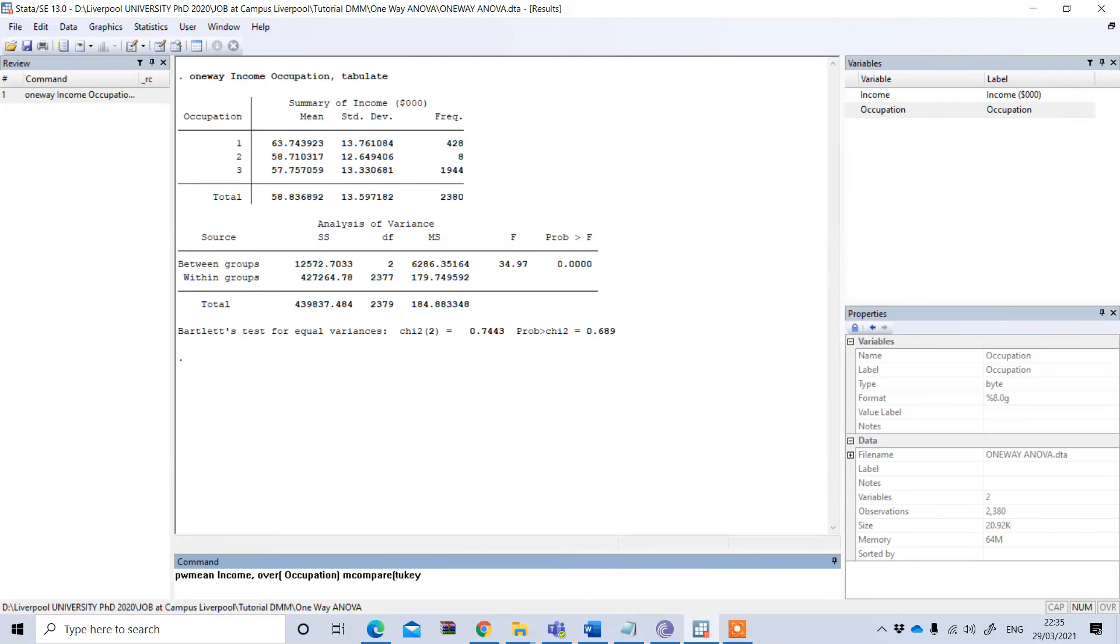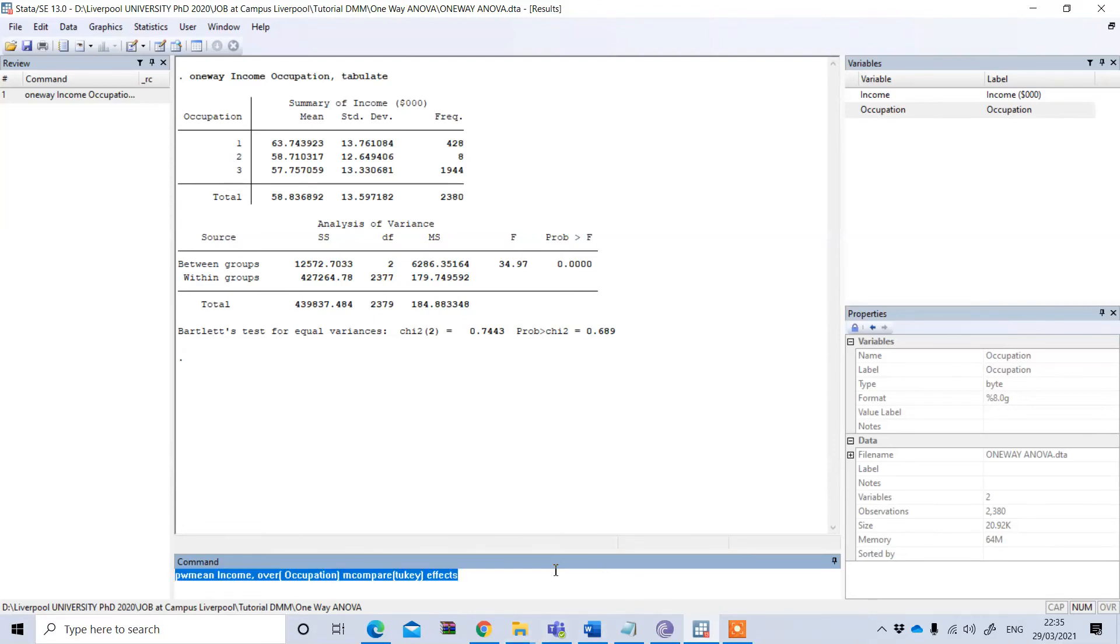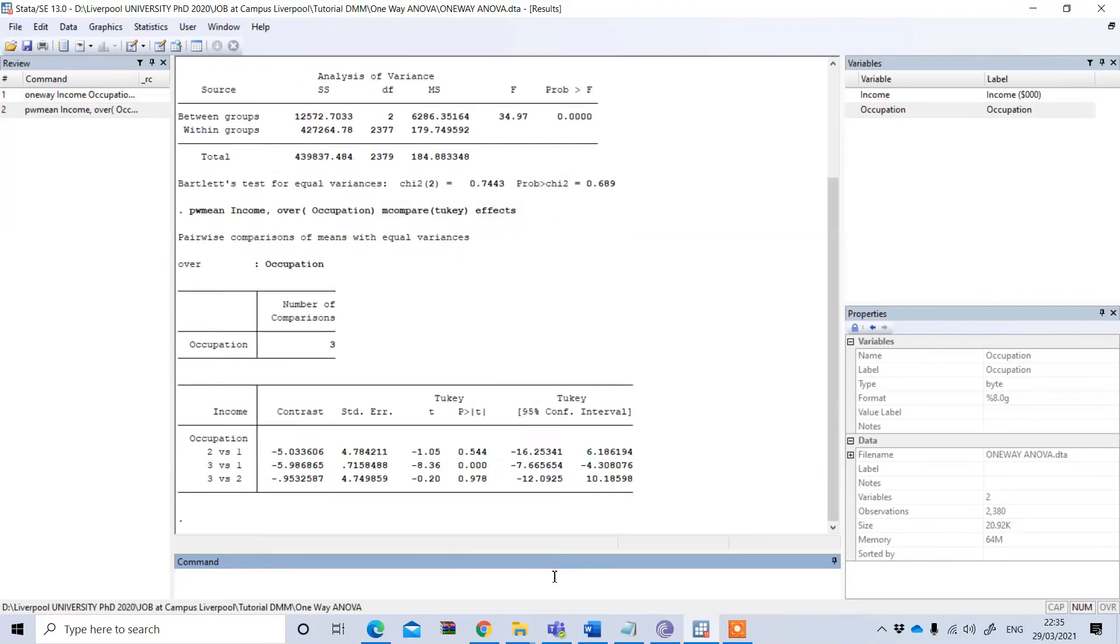For my example, I'm using Tukey, so I just write Tukey and I want to show the effects. This is the command I'm going to use here.